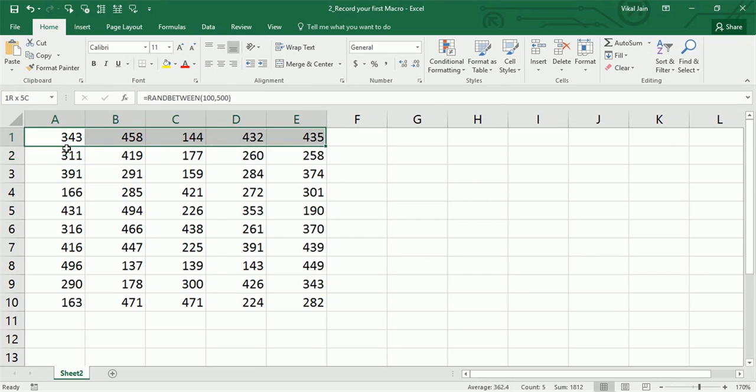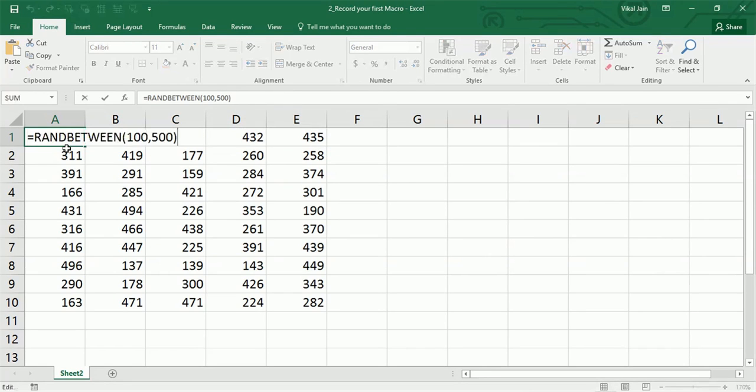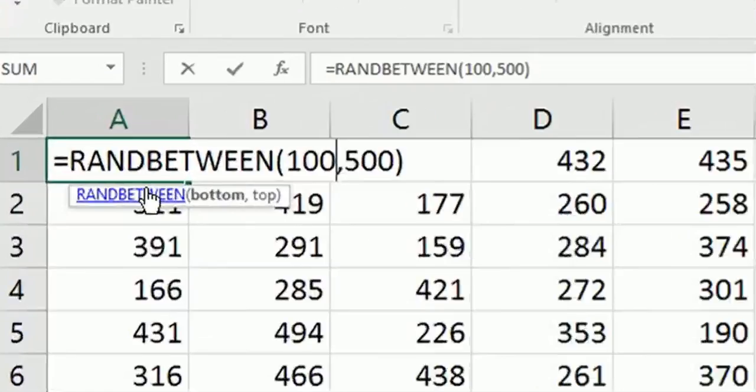This is the Excel part. Whenever Excel parts come, I will not show you in detail the procedure - I am assuming that you know Excel. So RANDBETWEEN - what does it do?